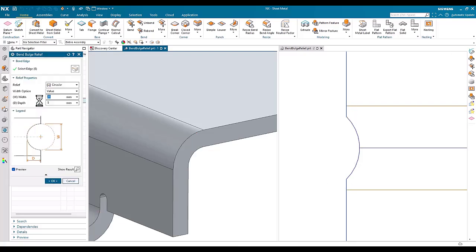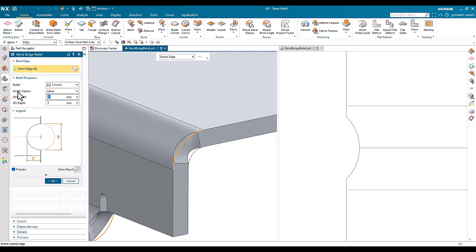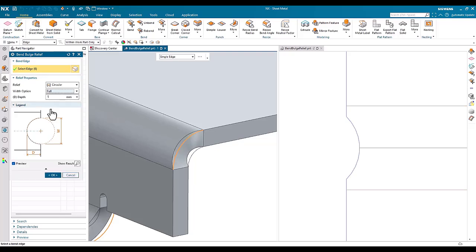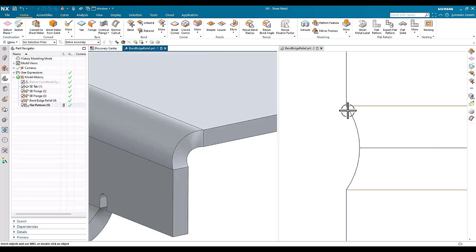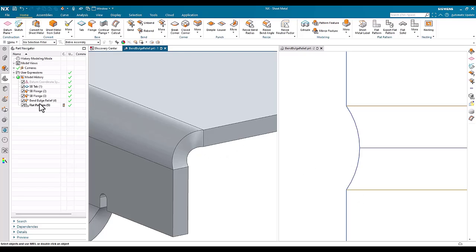So in this release, what we've done now is we've added the width option where we can just define full. OK, and the bend bulge relief parameters are across the full width of the bend.